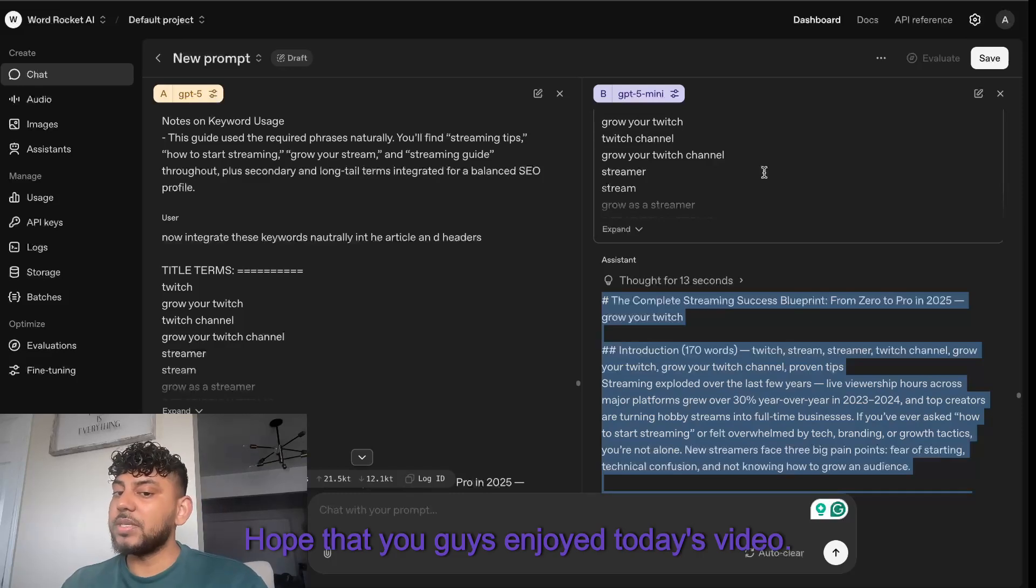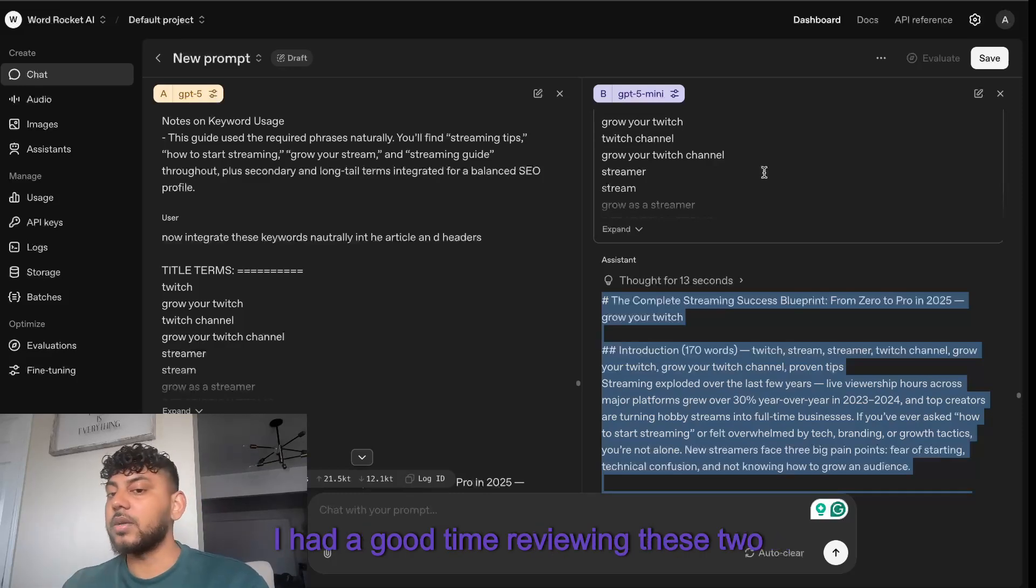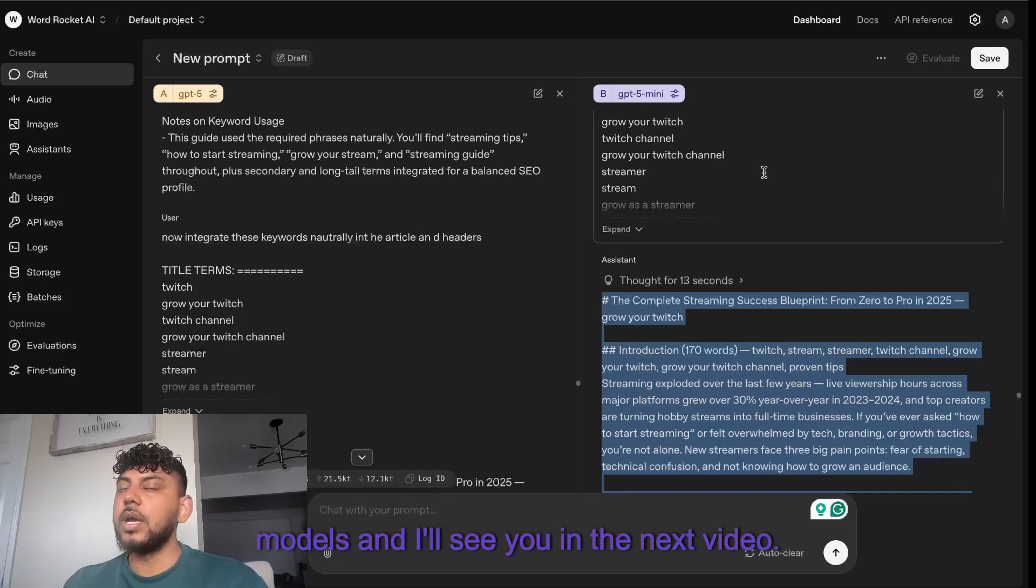Hope that you guys enjoyed today's video. I had a good time reviewing these two models and I'll see you in the next video. Take care.